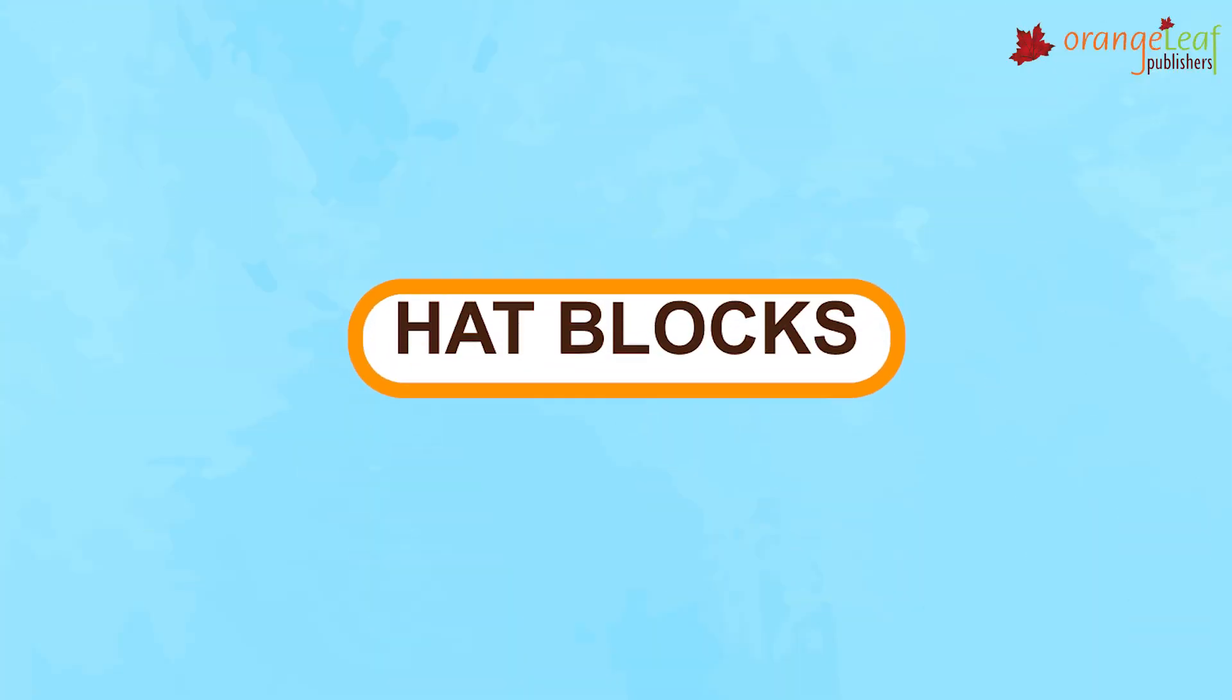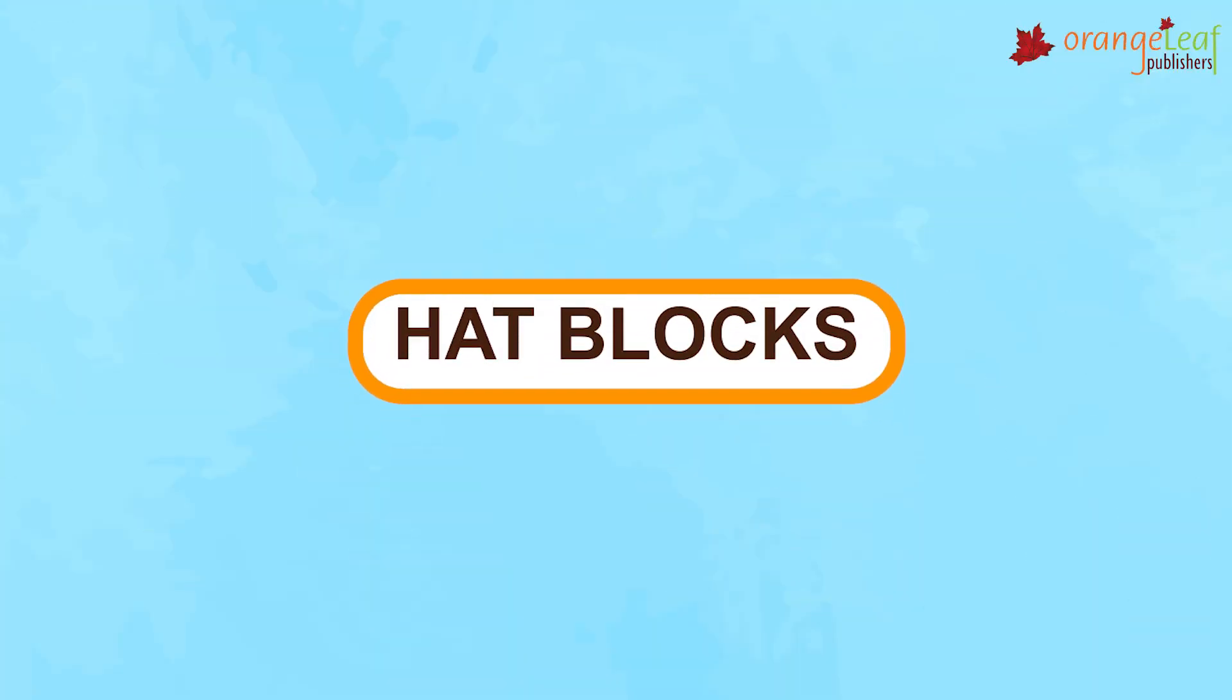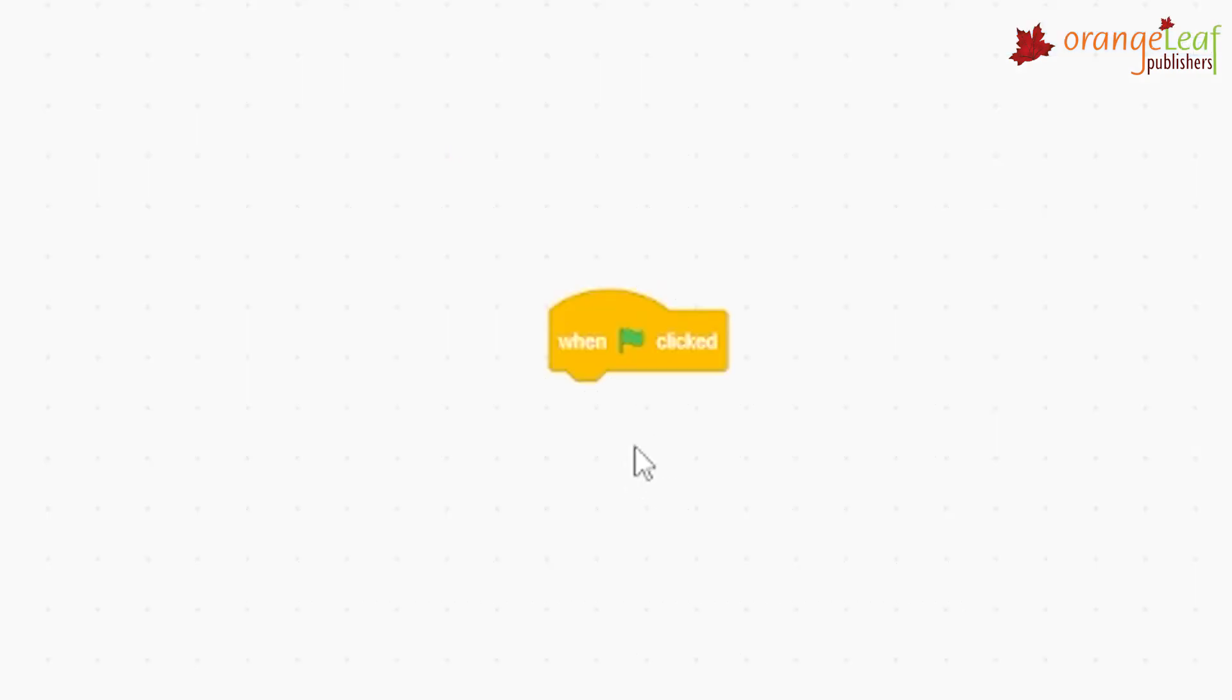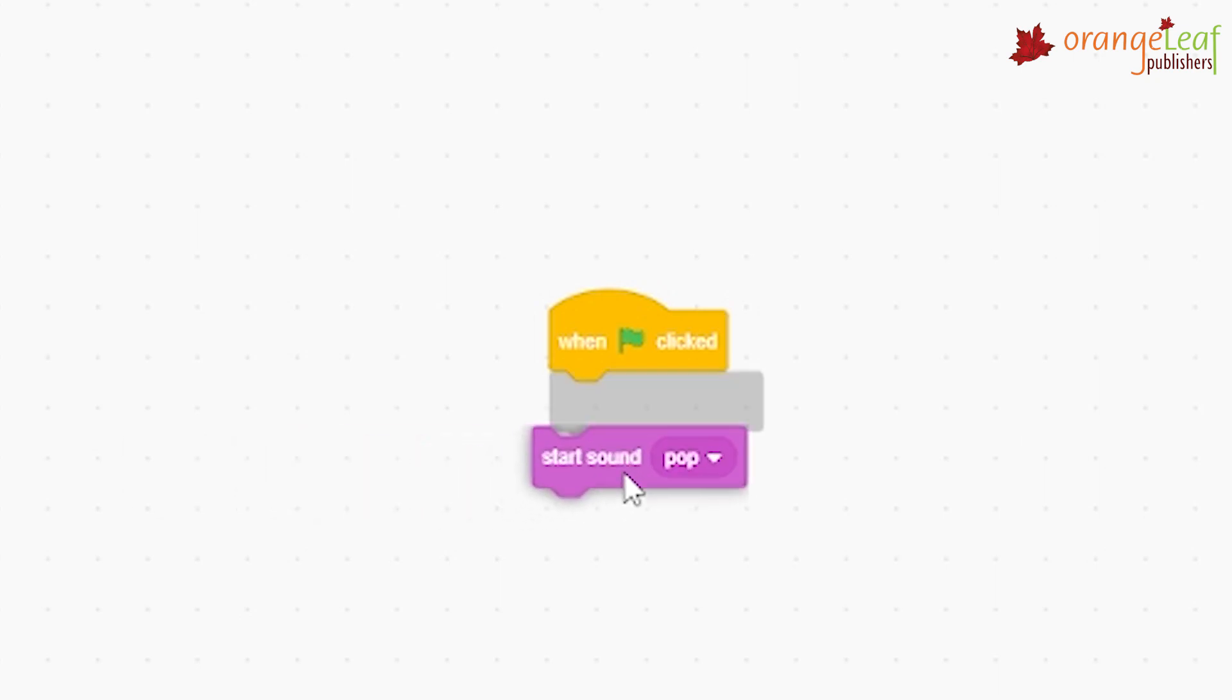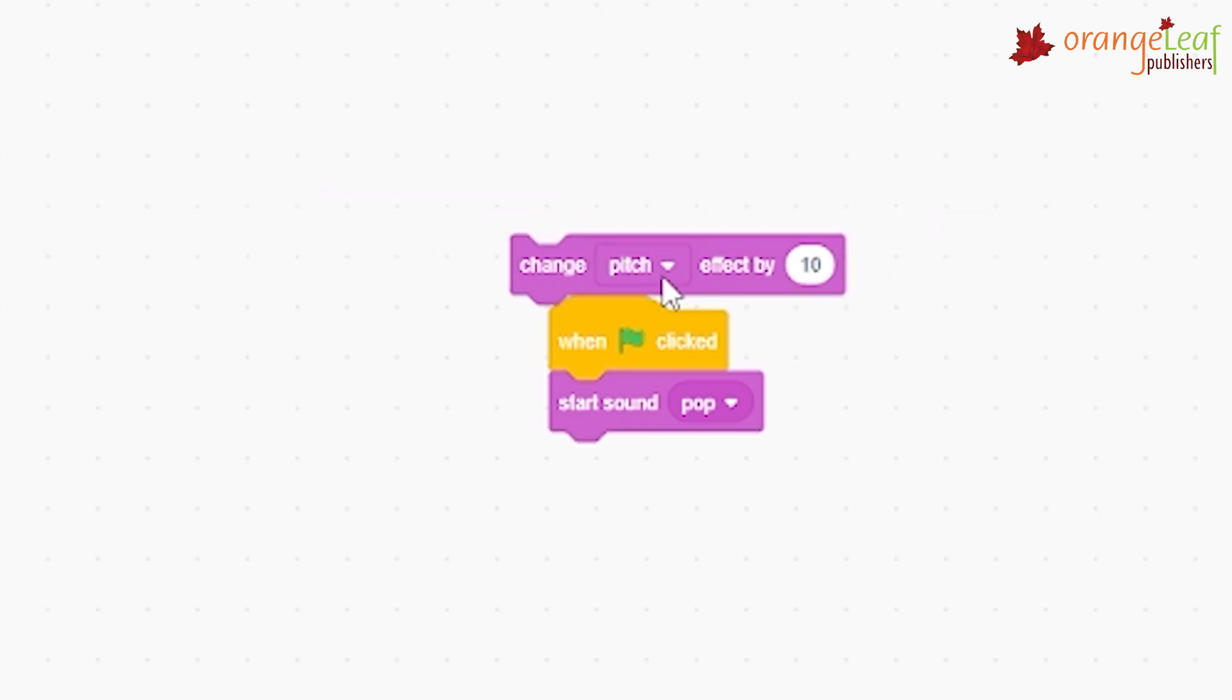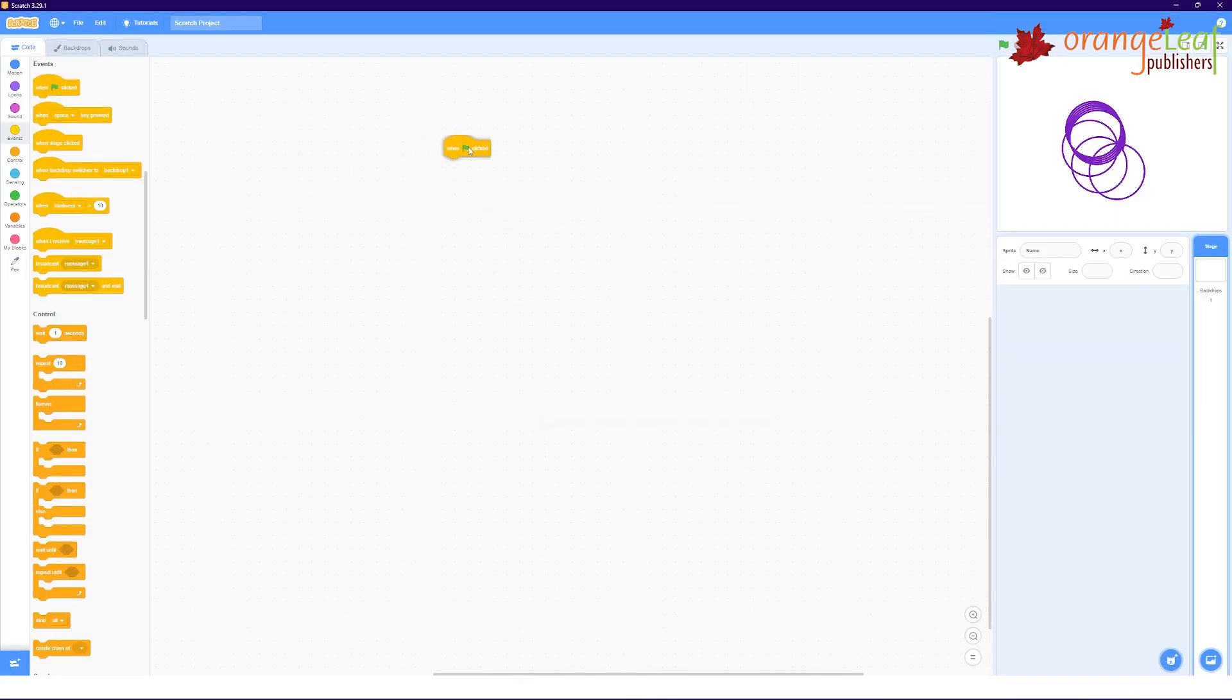Hat Blocks are designed to start a script. These blocks have a rounded top and notch at bottom. Other blocks can only be placed below this block but not on the top of it. Understood children? So this is a hat block.